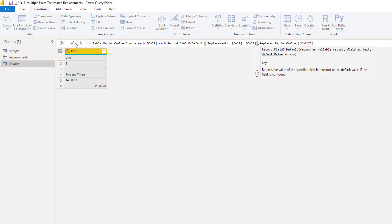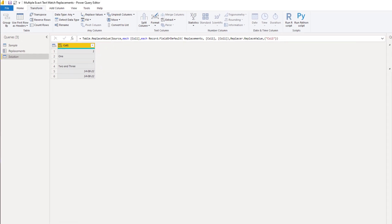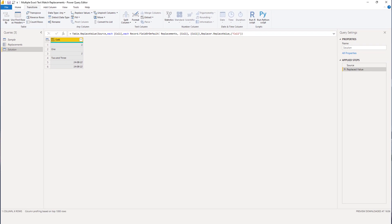Let's confirm this. Perfect. Each text value inside column 1 that had a matching field name in the replacement record has now been updated.